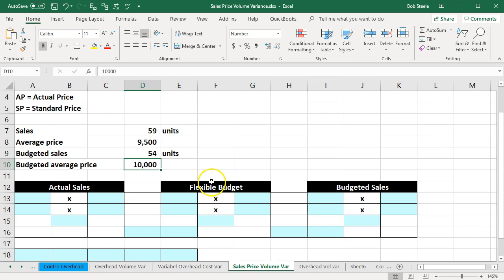We're going to put this into our tables up top so that we can calculate the sales price variance and the sales volume variance to get the total sales difference. If there's a difference between the total sales number, that difference can be due to a combination of two things: a difference in price from what we budgeted, and a difference in the amount of sales.